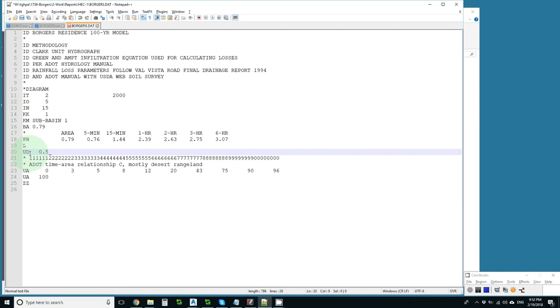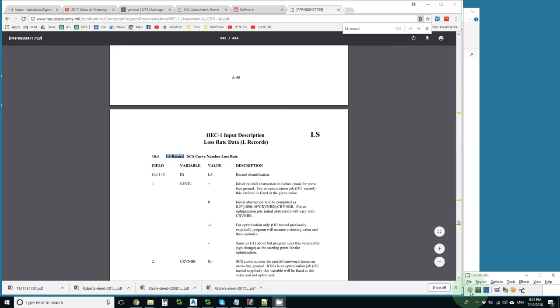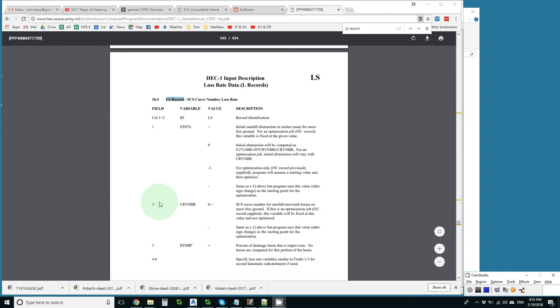Now I just need to figure out how to do the SCS losses. I did notice that it said S, so I'll go search for that. I searched for LS record, and I found this page. It tells me that I need the starting loss, which is the initial abstraction, and then I need a curve number, and an impervious.